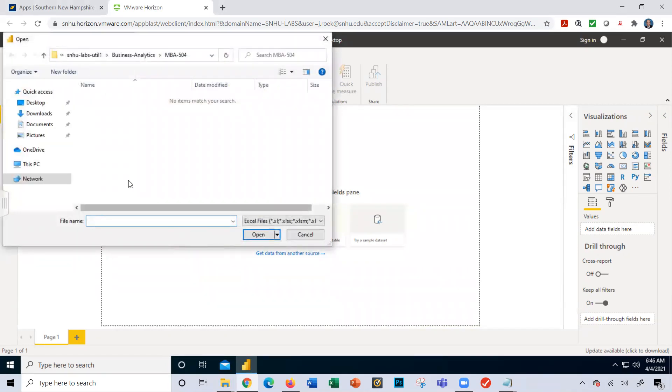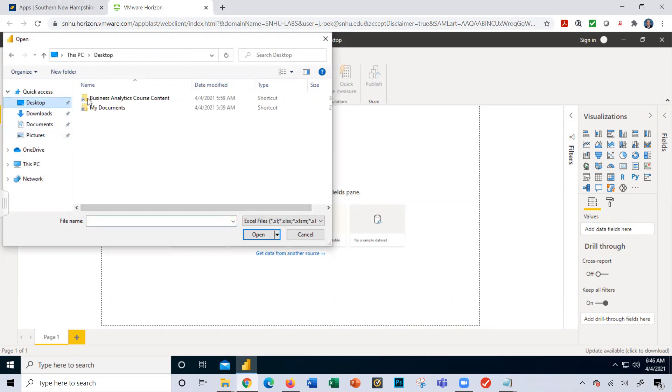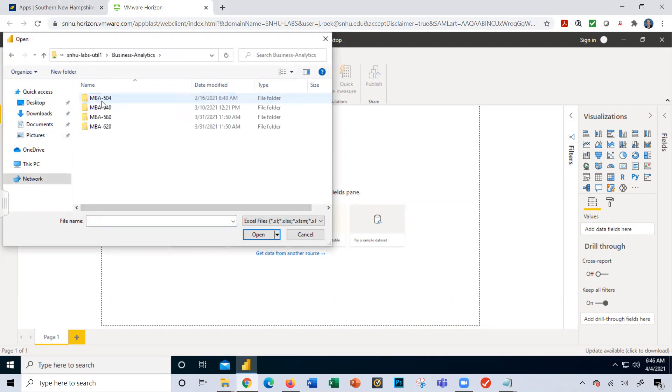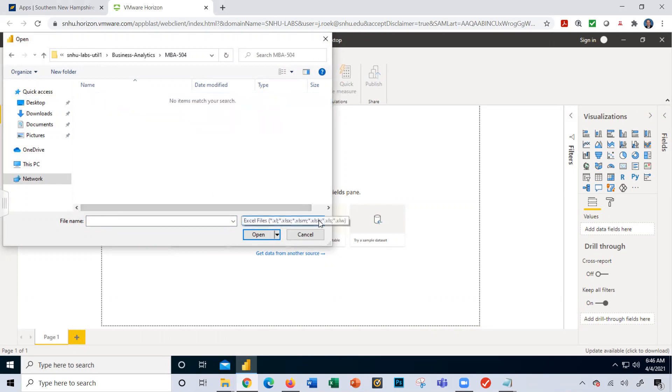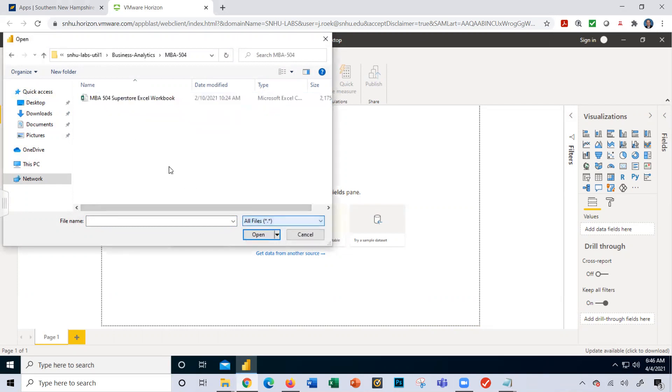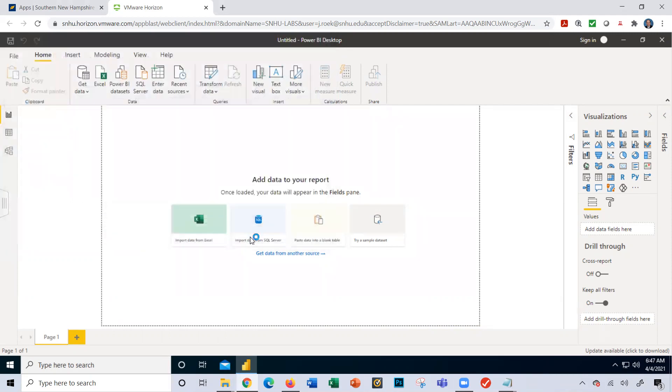I'm going to click on desktop business analytics course content 504 and I'm going to select here. I'm going to do all files and here is our Superstore Excel workbook. So I'm going to open up the workbook here.